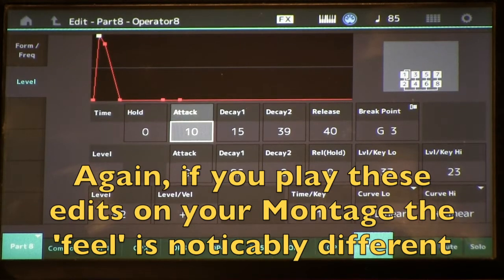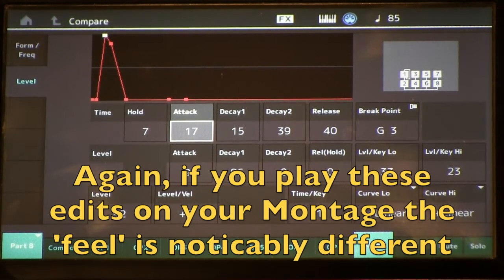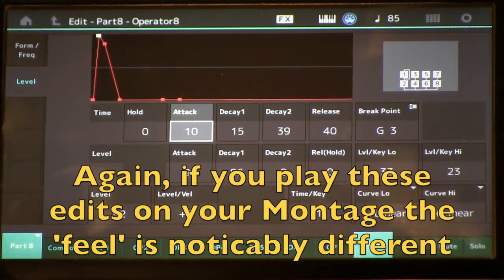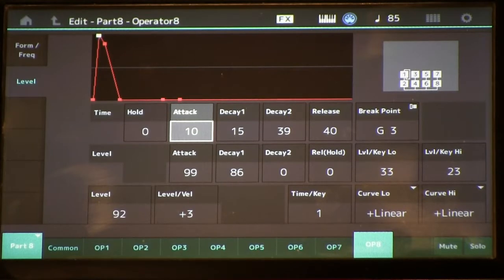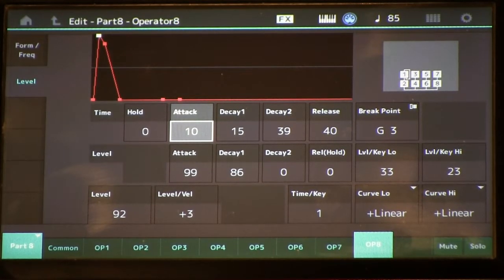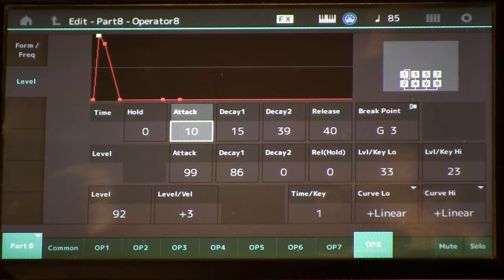Let's go to Edit Compare to hear the original — and then this one. It's far too brittle and actually feels too quick when you play it from the keyboard. It might be a little hard to hear in the video, but if you edit this on your Montage it becomes very apparent as you're playing.